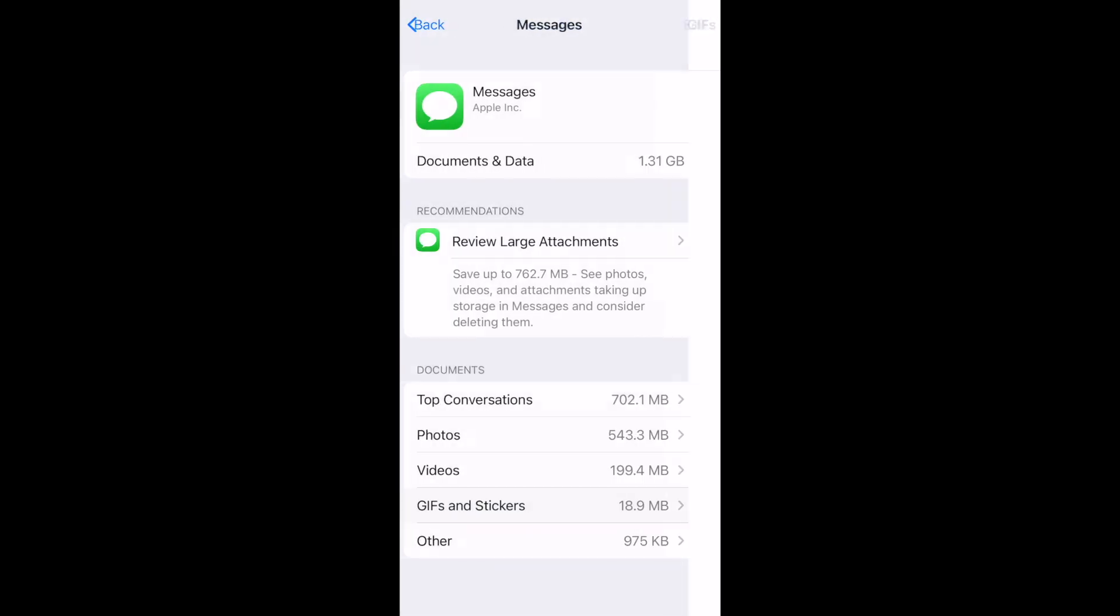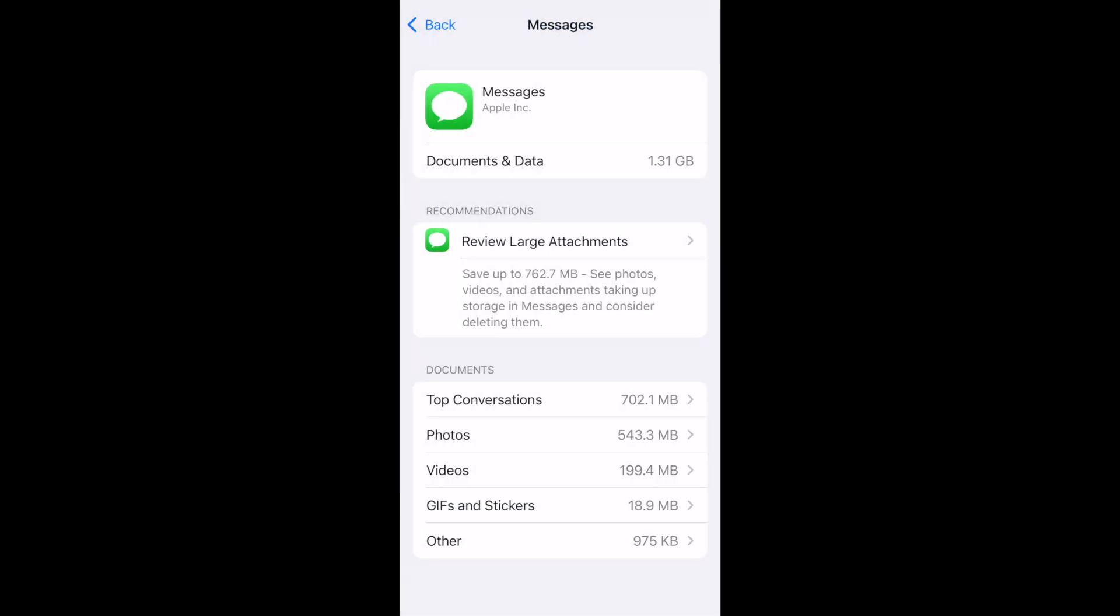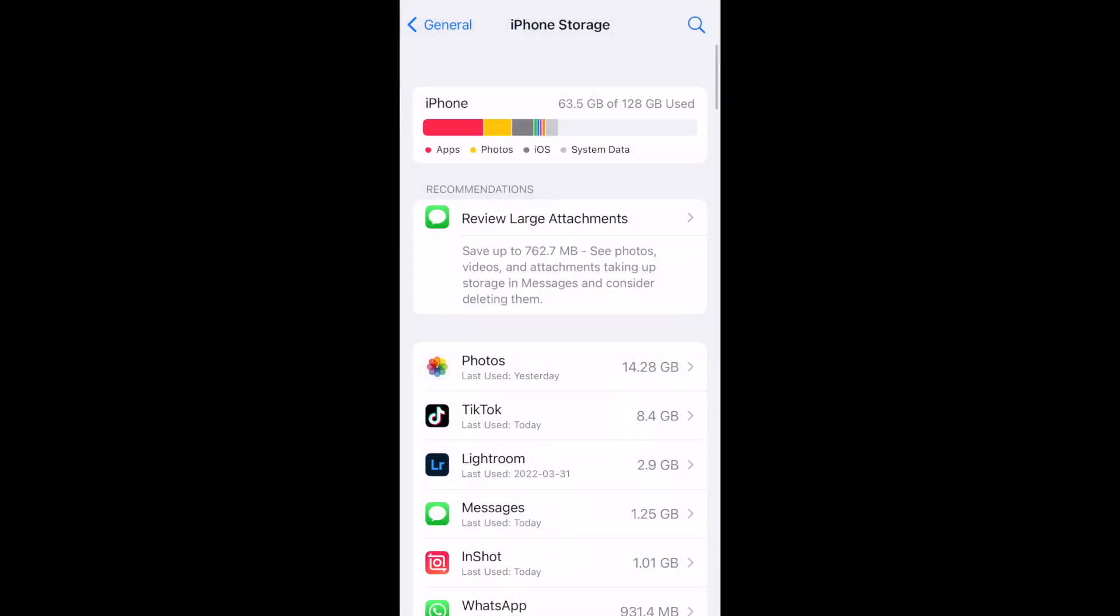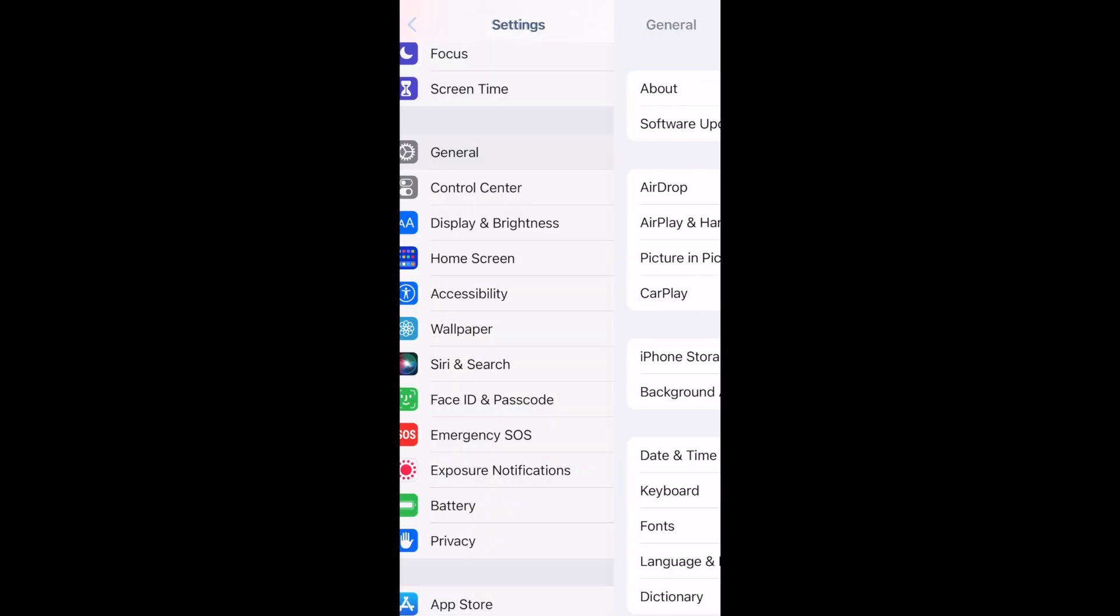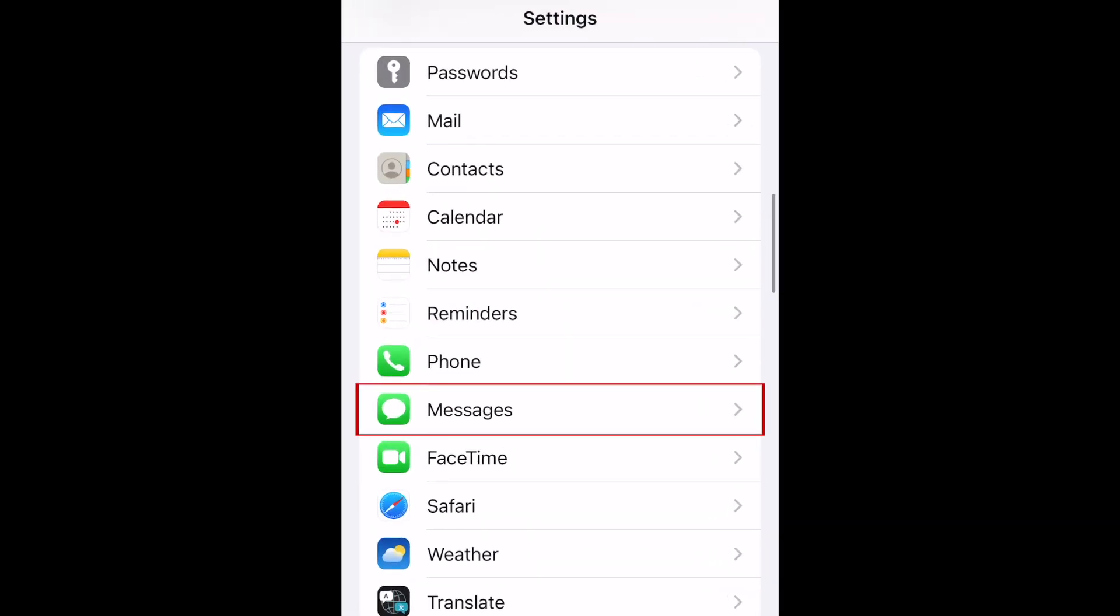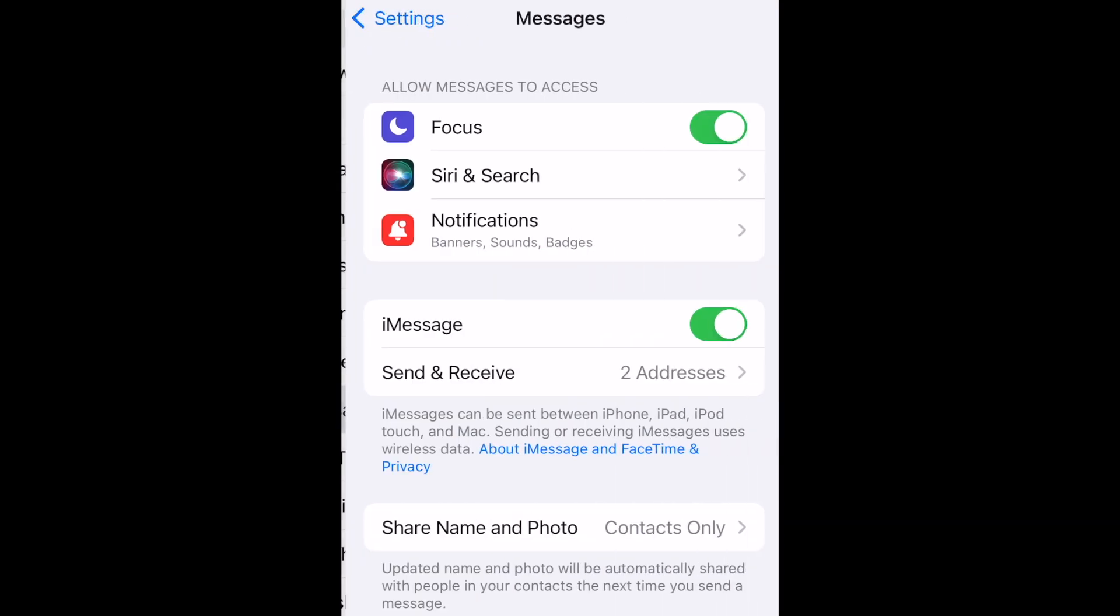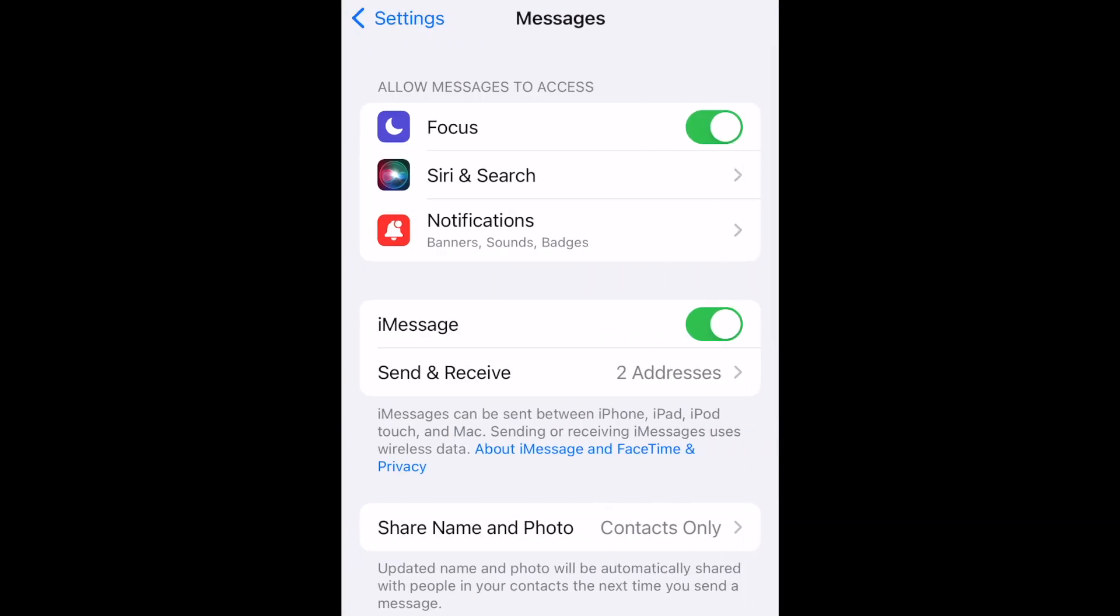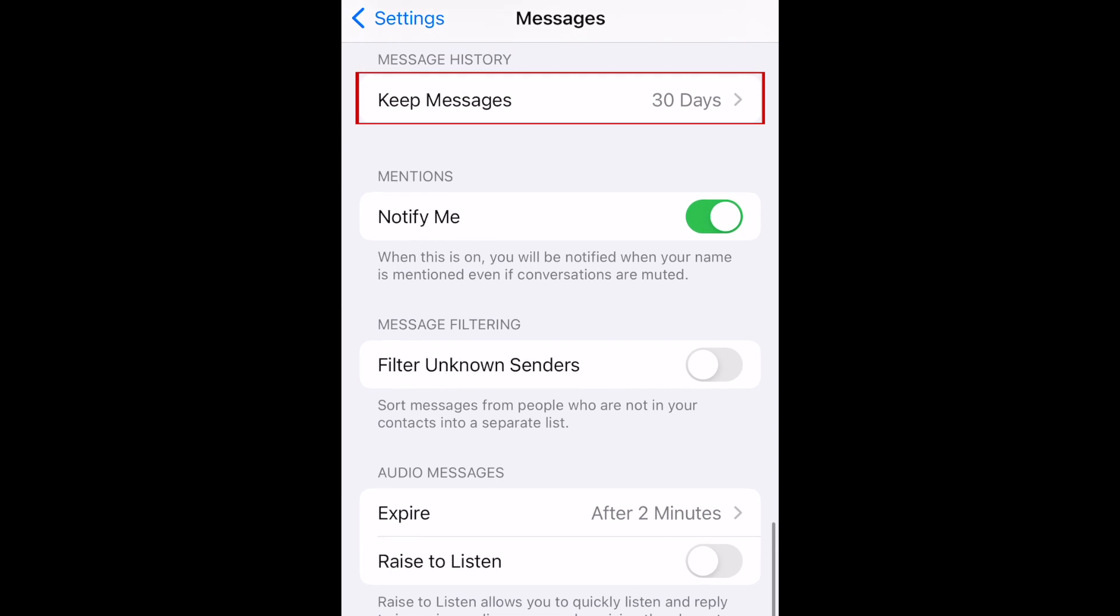To prevent iMessage from filling up your storage space again, there are a few settings you can change. Go back to the main settings menu and select Messages. Now tap Keep Messages.